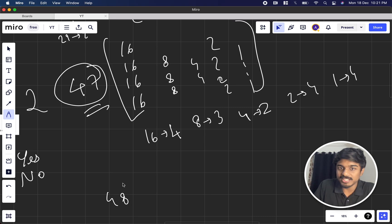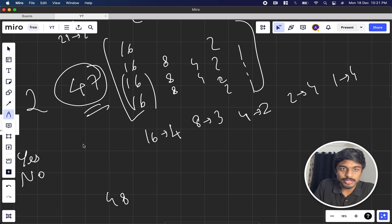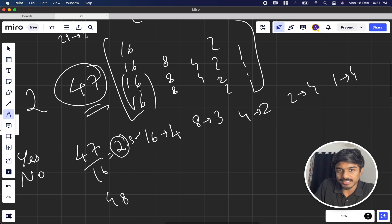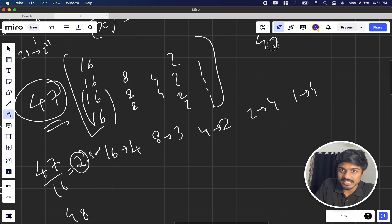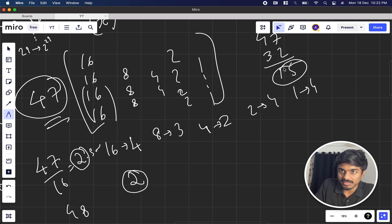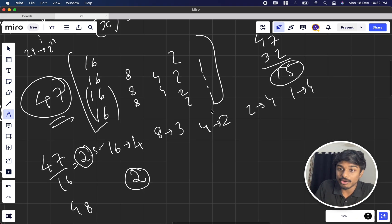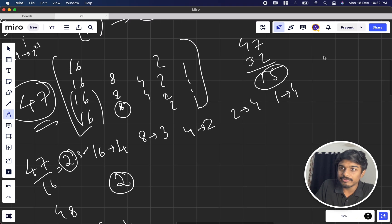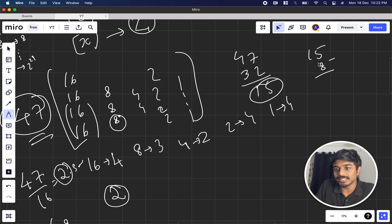For 47, starting from 16: how many 16s can we take? 47 / 16 = 2 (floor), but we also have at most 4 sixteens, so we take min(2, 4) = 2. We use 2×16 = 32, leaving 47 - 32 = 15. Next, 15 < 16 so skip. For 8: 15 / 8 = 1, we have 3 eights, so take 1. 15 - 8 = 7 remaining.